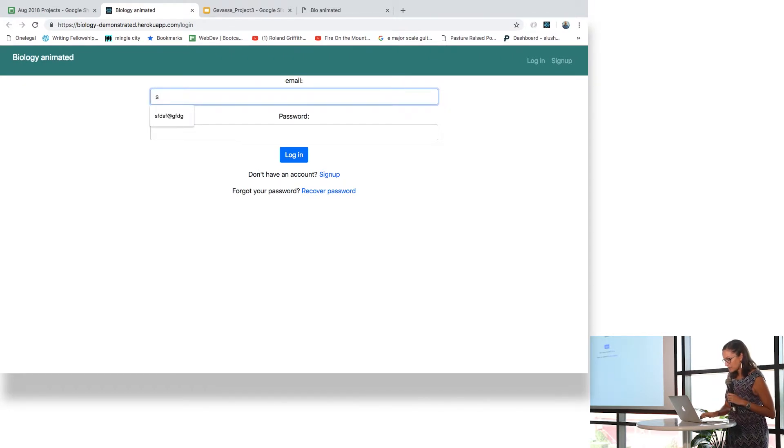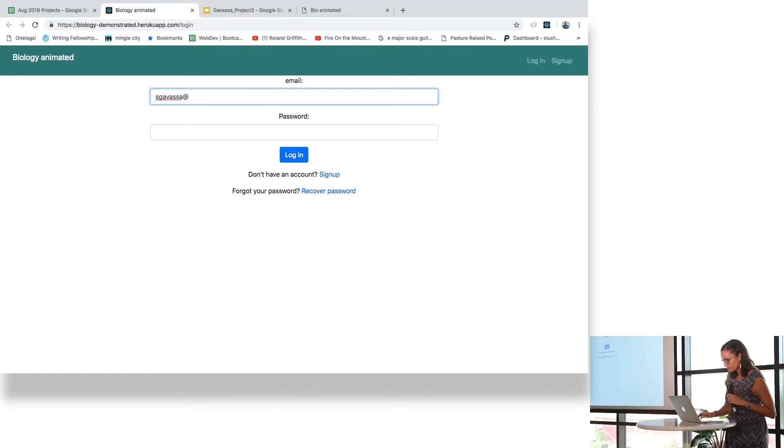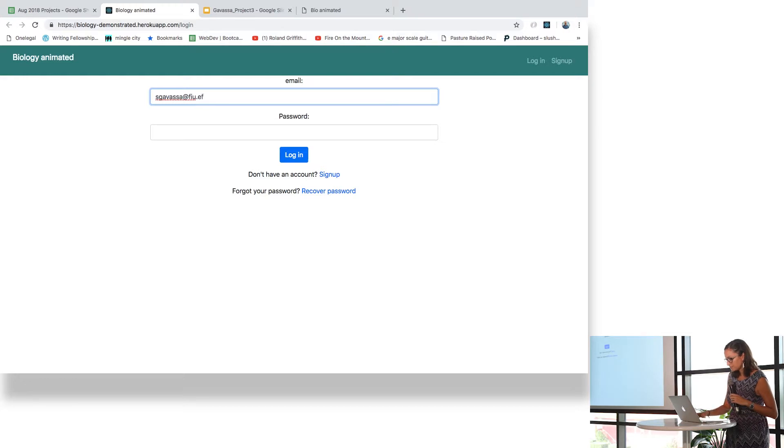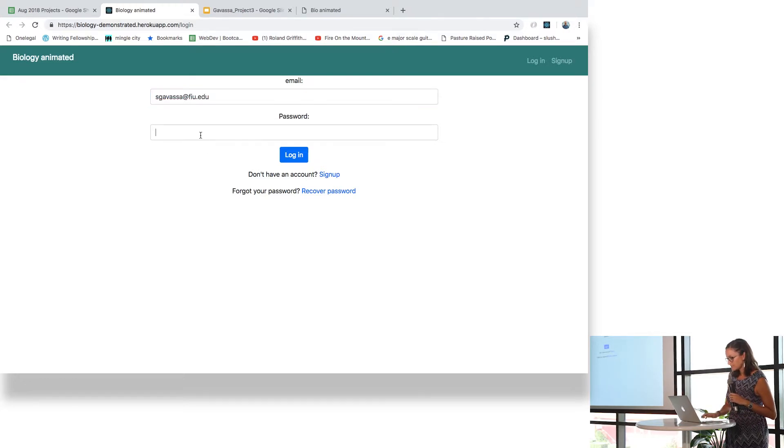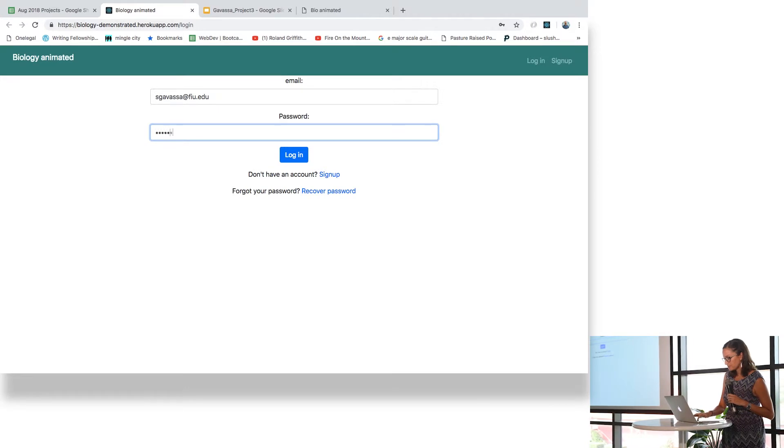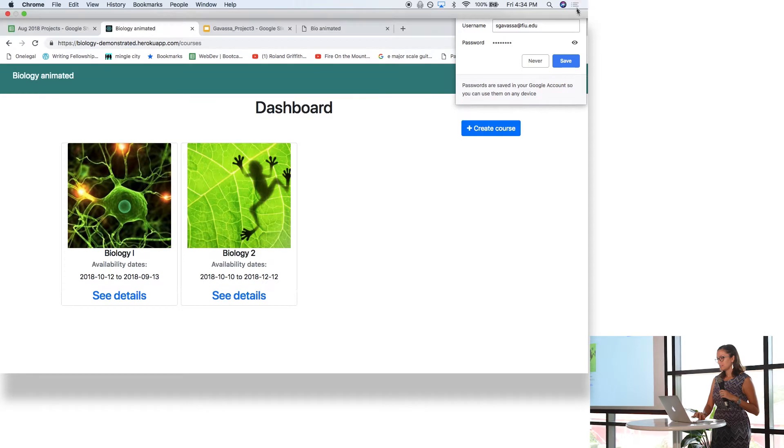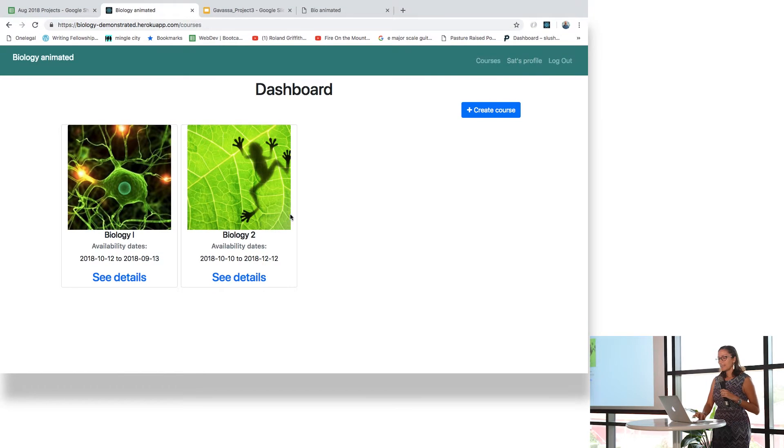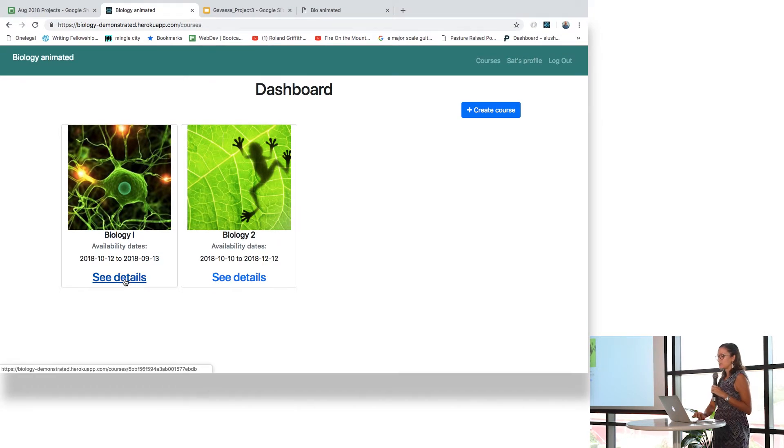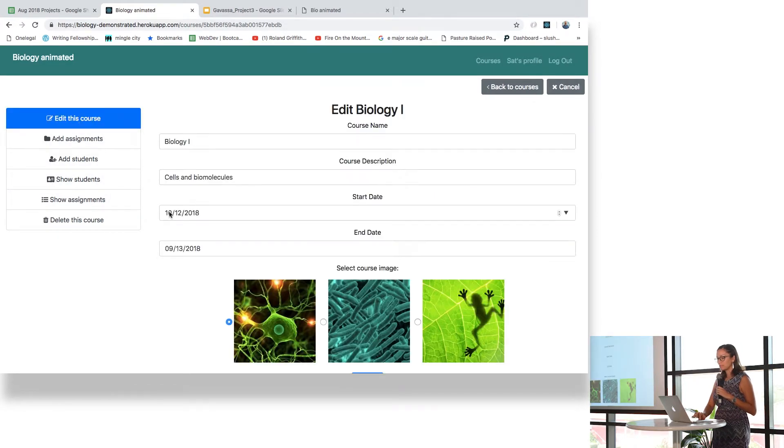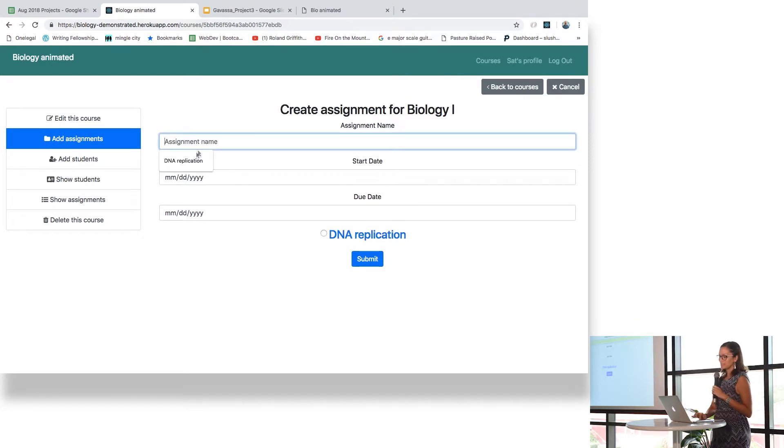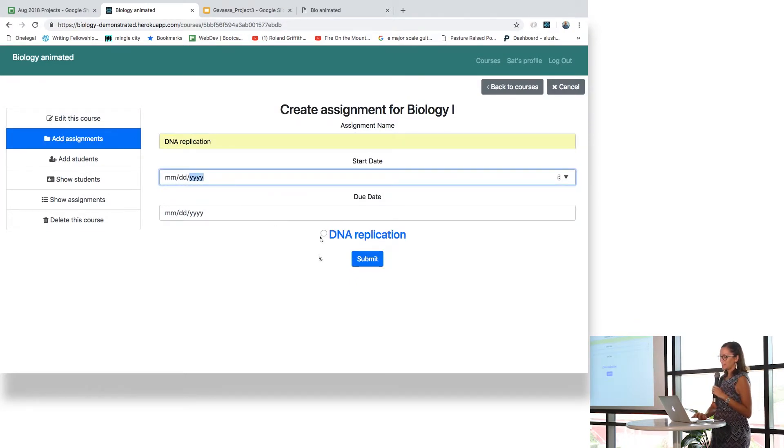I'm going to show you the instructor portal. So you log in, and you can see the courses and you can edit the course if you want. You can add assignments. Right now I only have one assignment that is available.